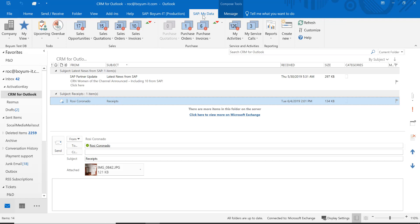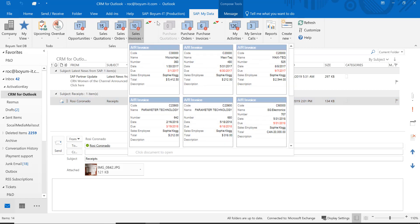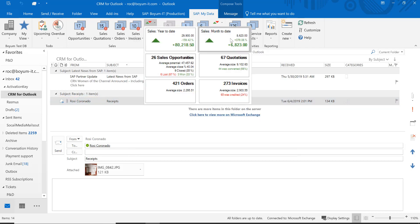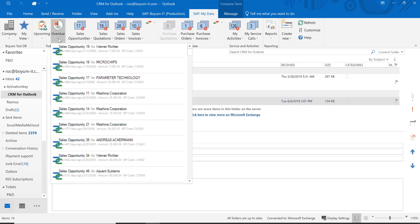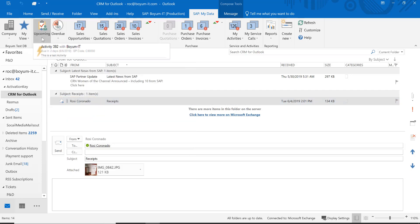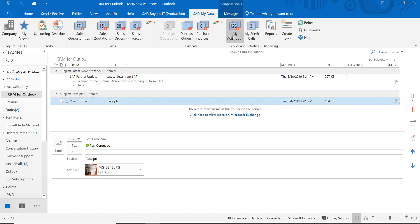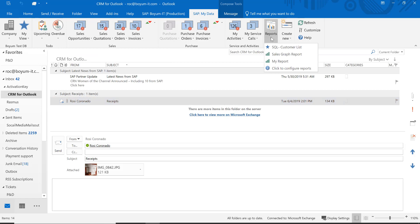Then I have the SAP My Data tab — this is me related, meaning I'm the logged-in user. My email is linked. I'm a sales employee and these are all my open sales quotations, my open sales invoices, and so on. These are my sales year-to-date, my sales month-to-date, and all my total documents. I also like that you can see what's overdue — you do a dropdown and this is all overdue — or what is upcoming. I have an activity upcoming. And then there are my activities.